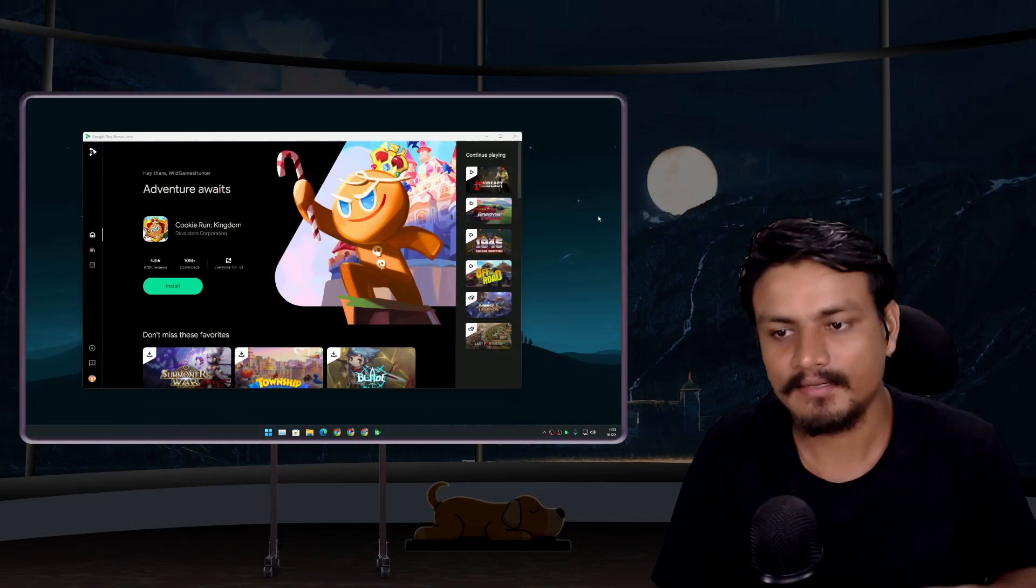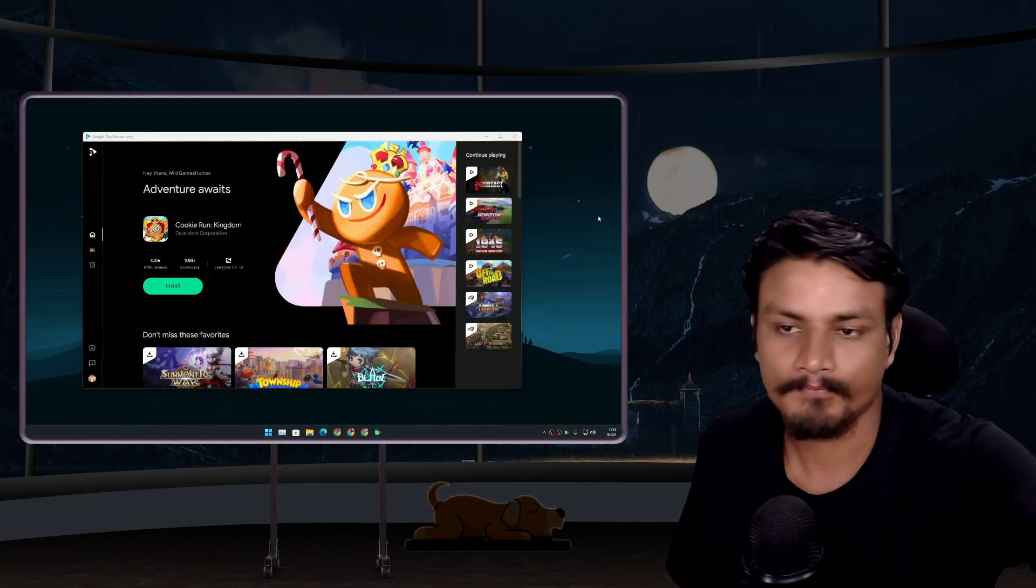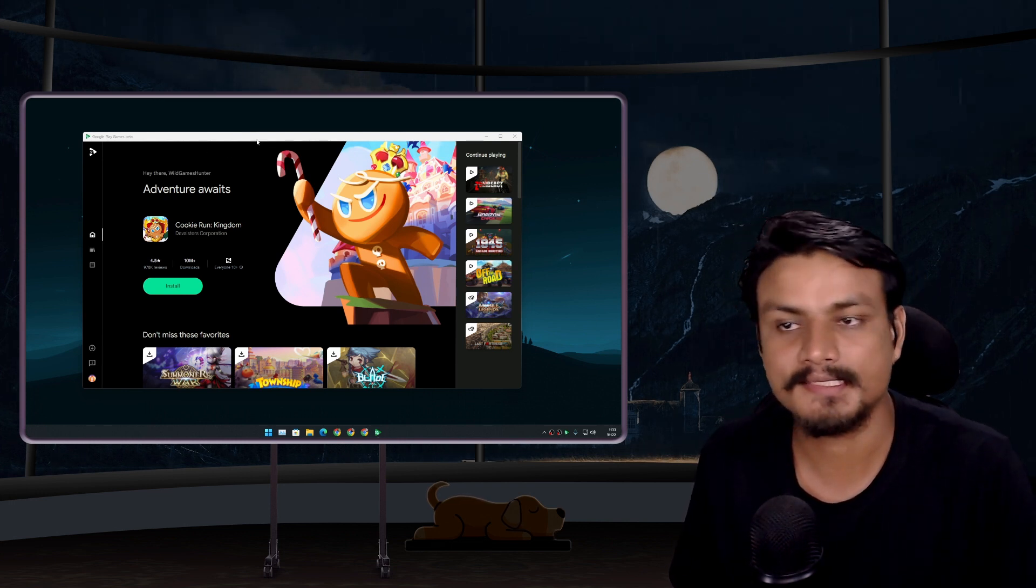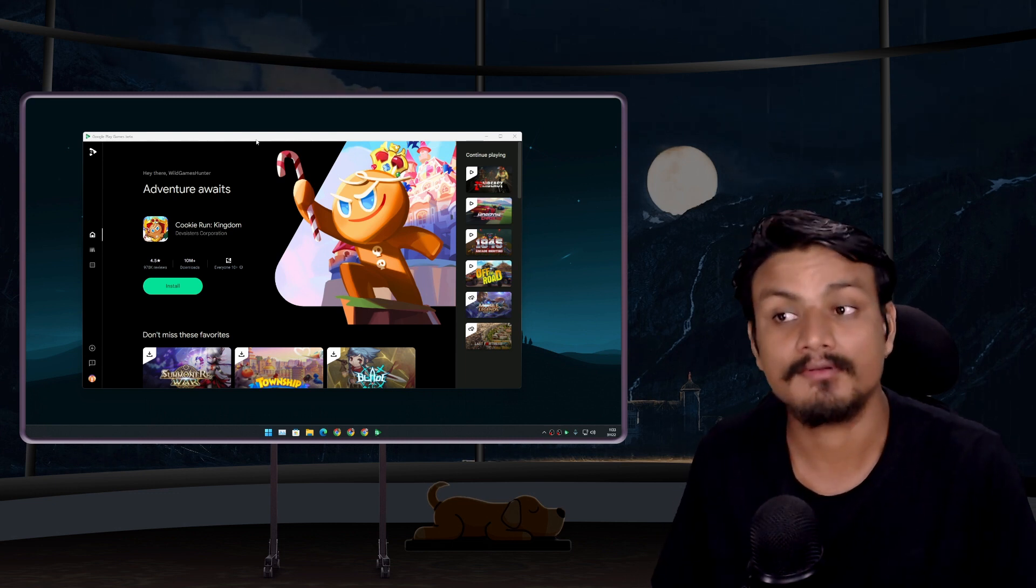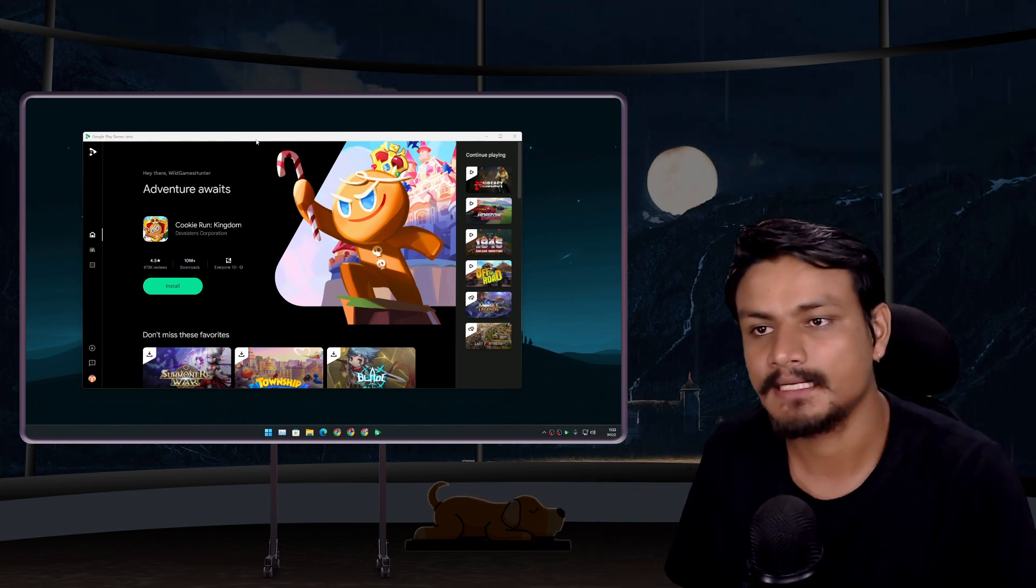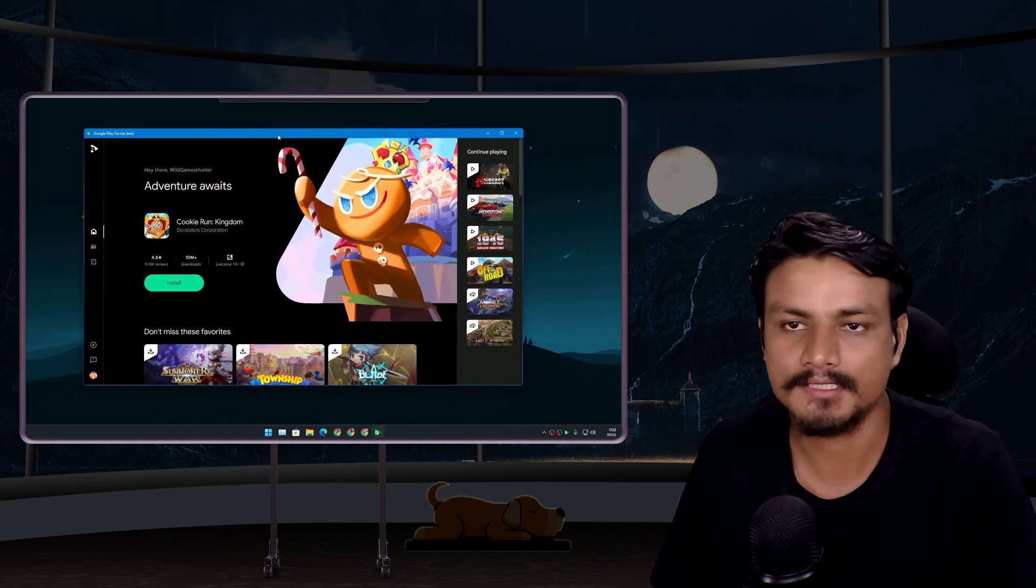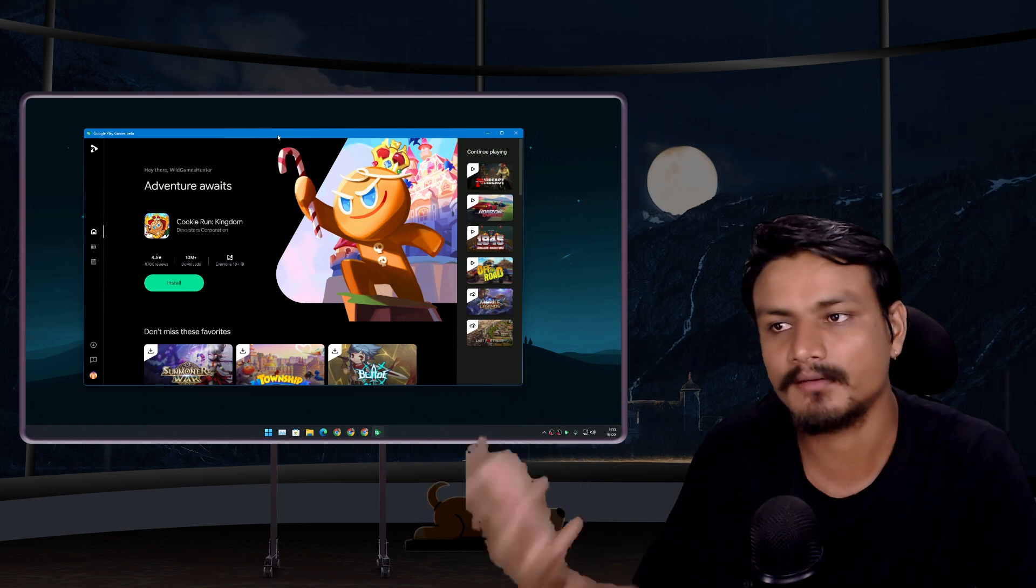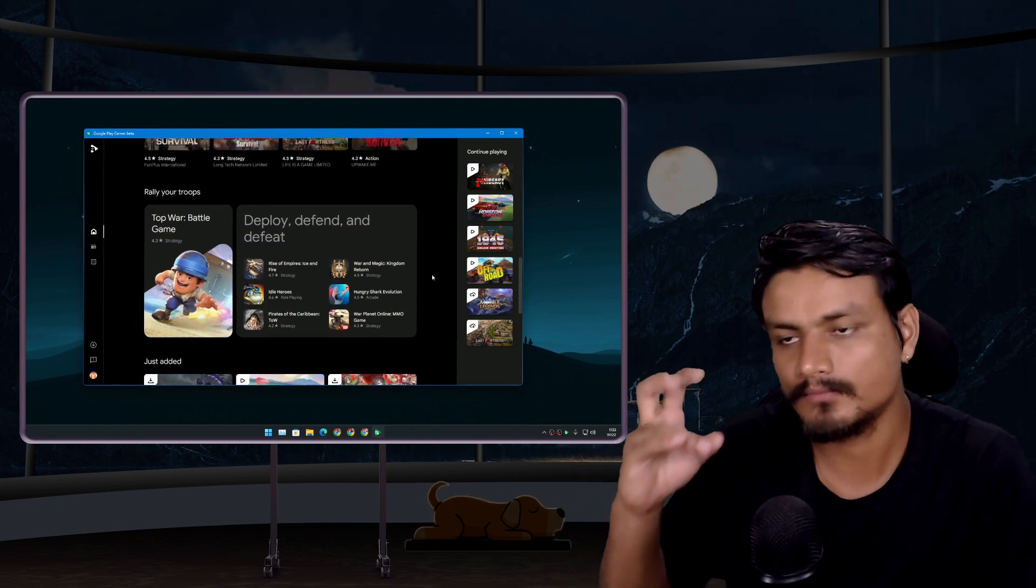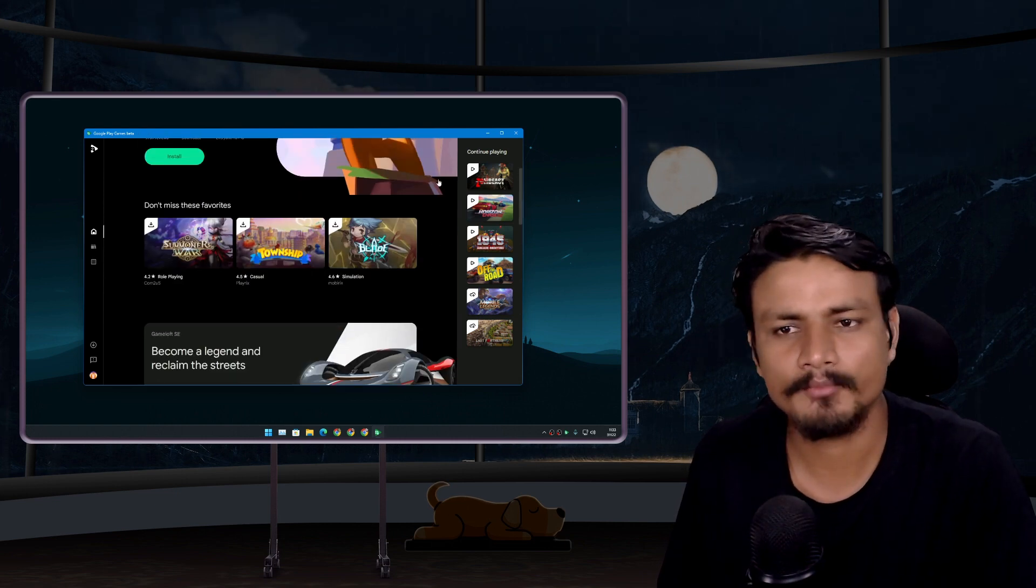I think that's it. Hope you enjoyed it. I will do a comparison video between this and the BlueStacks maybe, just for the performance plus the quality, the graphics quality. And I'm pretty sure that Google Play Games is going to perform better, plus it will give you the better graphics quality. We'll see about that when we do the comparison video.